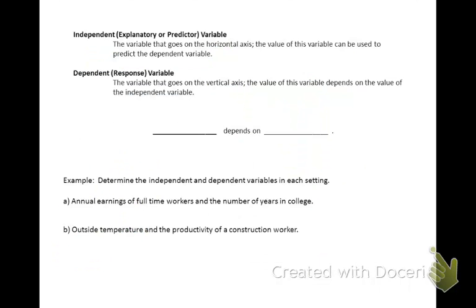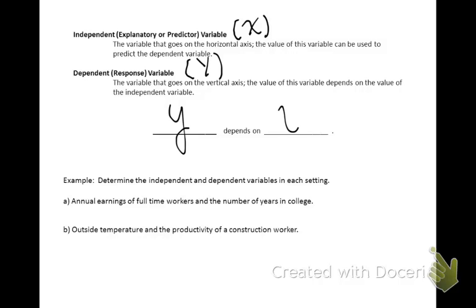When working these problems, we'll need to identify our two quantitative variables. The independent variable, also called the explanatory variable or predictor variable, goes along the horizontal axis and is often denoted by x. The value of this variable can be used to predict the dependent or response variable, which goes along the vertical axis and is often denoted by y. A saying to help remember: y depends on x — the dependent variable depends on the independent variable.